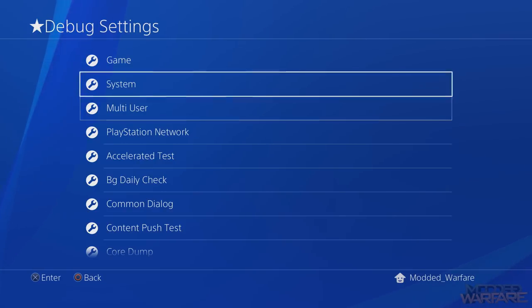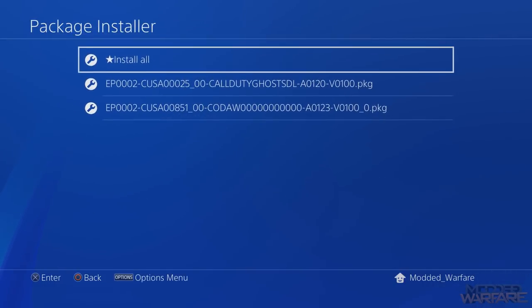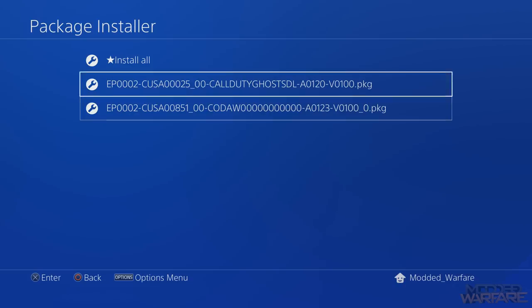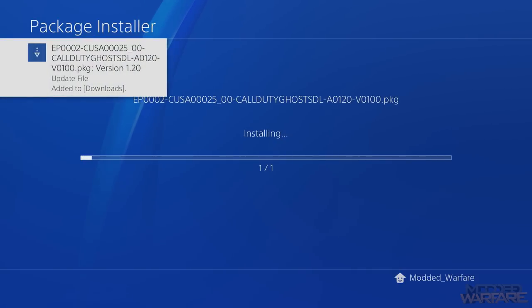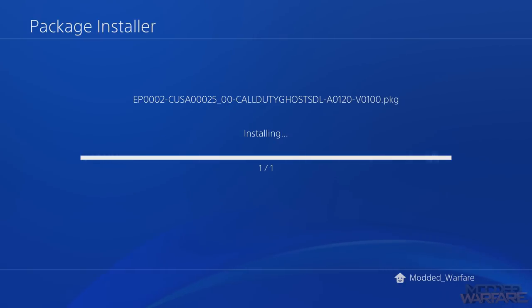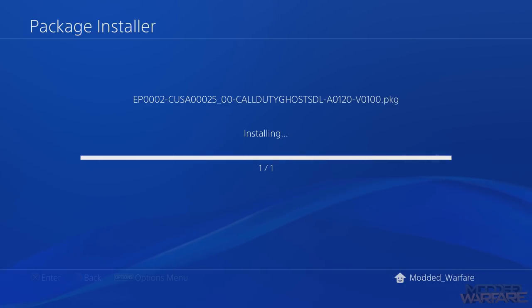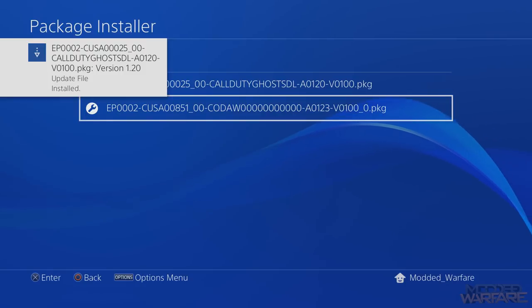Go into Game and then Package Installer. The packages on your USB stick should show up - Call of Duty Ghosts is there. Press X to install it and it'll start installing. All you have to do is do this with each update you want to install and wait for it to reach 100%. Call of Duty Ghosts update is almost finished - there we go, version 1.20 installed.